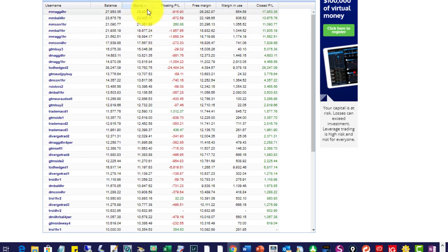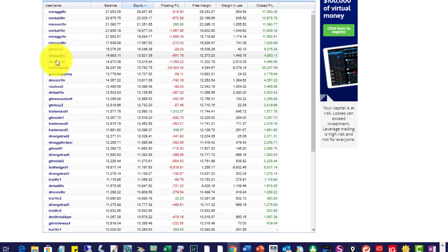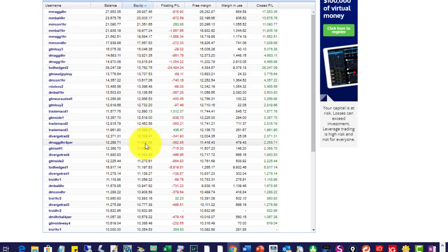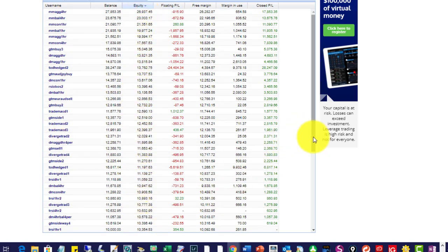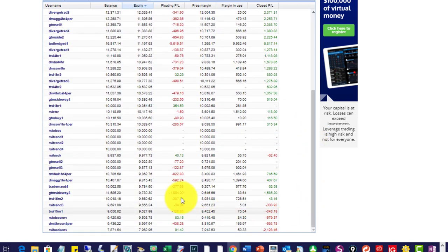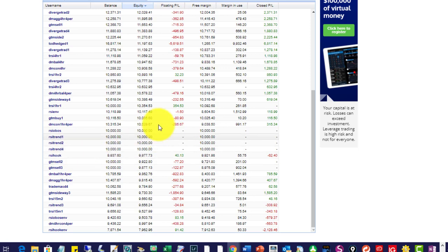It's the top performing EA. Then we have the GTM and Dream Machine going down. You can see they're all nicely positive all the way down. There's about 400 robots being traded.